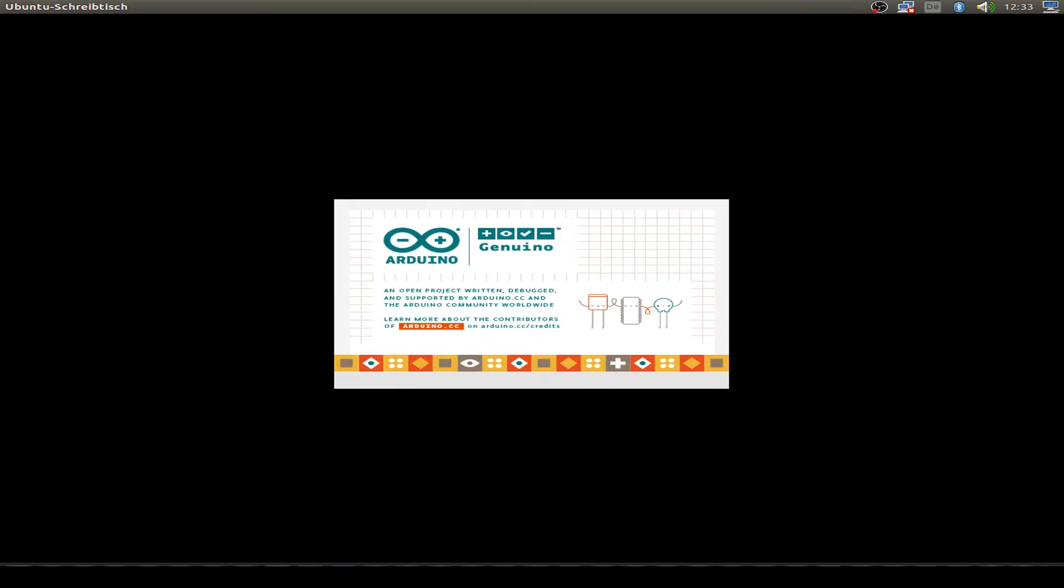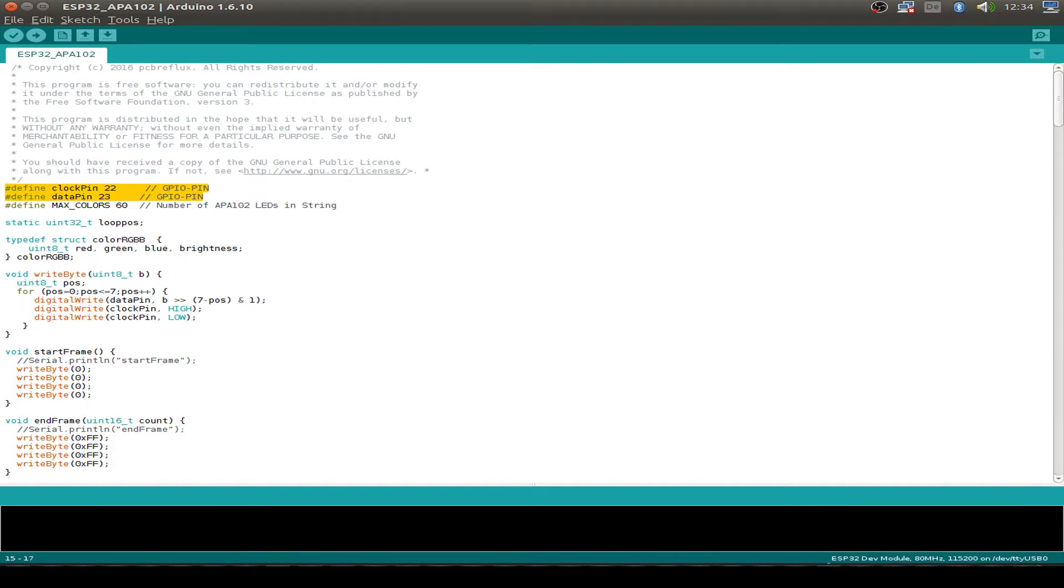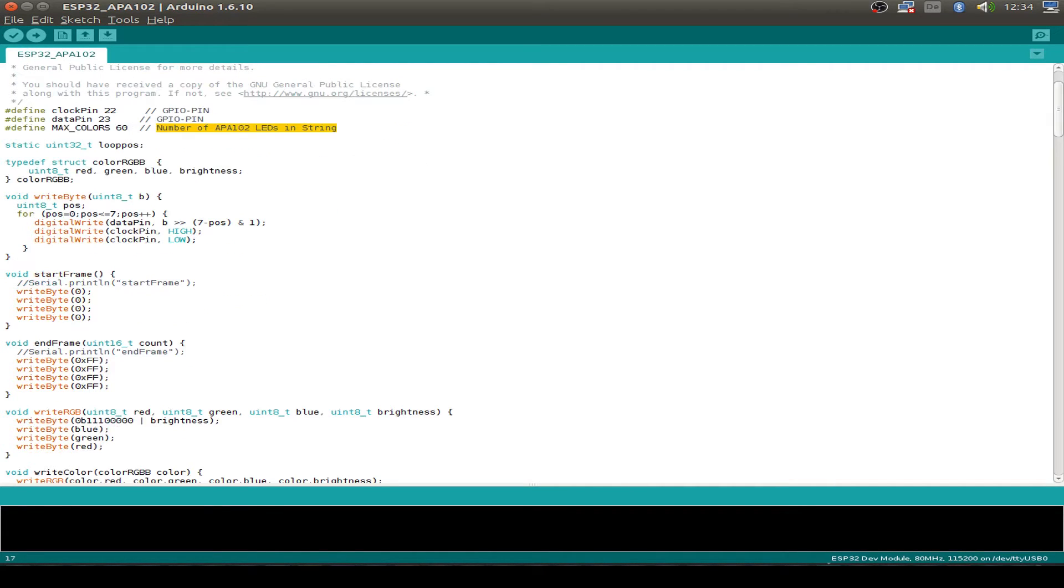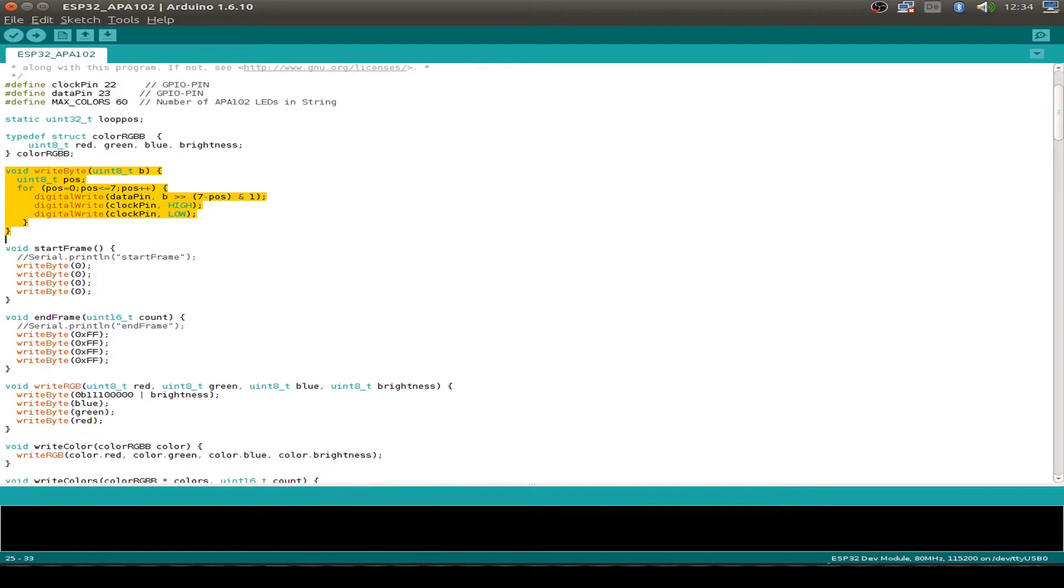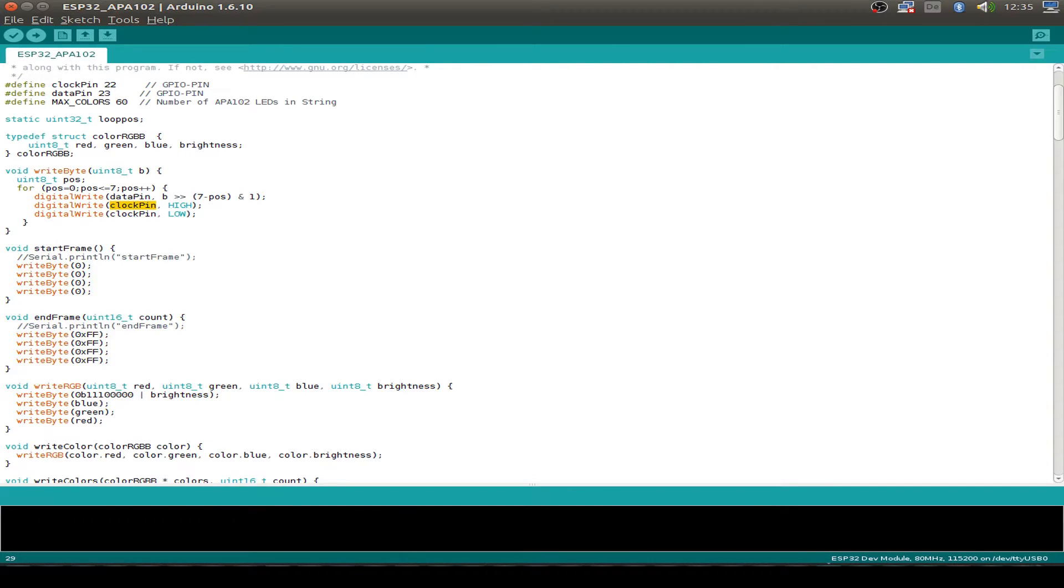Now let's start the Arduino IDE and I'll show you the programming. First we define our clock pin at GPIO pin 22 and the data pin at GPIO pin 23. I have daisy chained 60 of the RGB LEDs together, but you can set the number here as your strip has more or less RGB LEDs. Then I define a structure for the red, green and blue and the brightness level. Then there's a function how to write one byte via the bus. All we do is go through a loop and go bit by bit. Set the data pin and we set the clock pin to high to transmit the bit to the APA 102. And then we set the clock pin to low to loop the next bit.